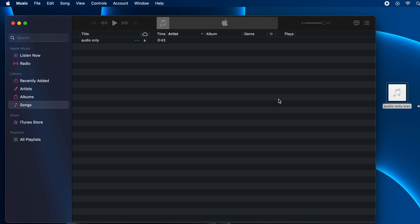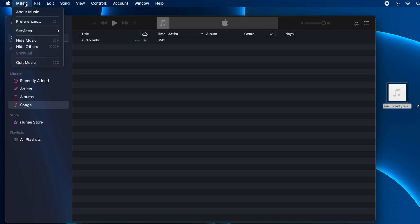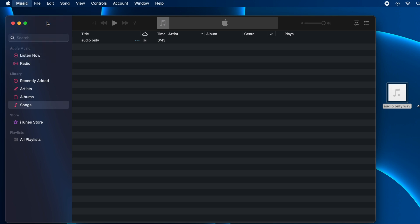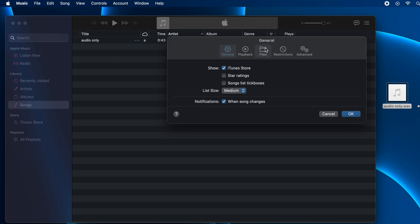Once you have added the audio file, click on Music in the menu bar and open Preferences. Then go to Files and click on the Import Settings button.